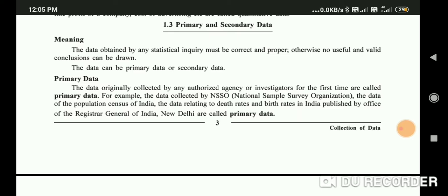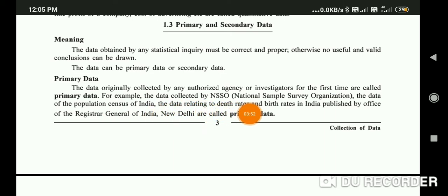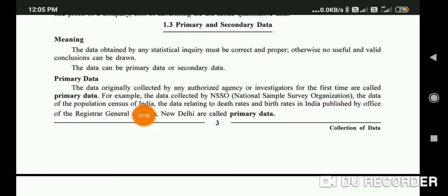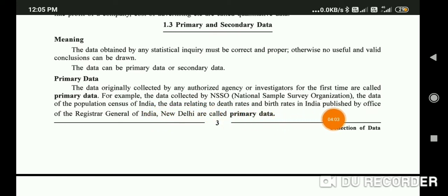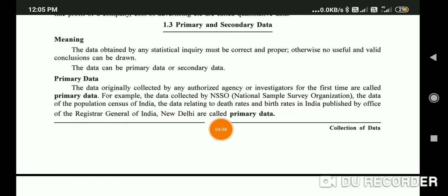For example, data collected by NSSO — the National Sample Survey Organization — the data of the population census of India, and the data relating to health, death rate, and birth rate in India published by the Office of the Registrar General of India, New Delhi, is called primary data.